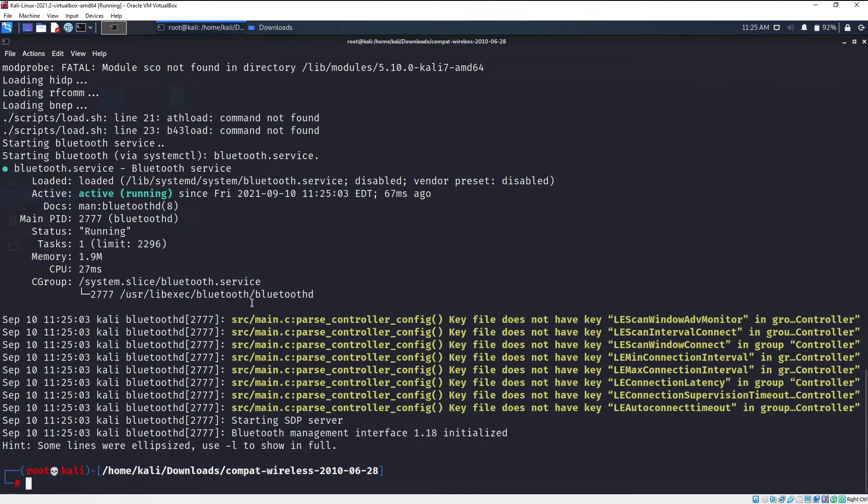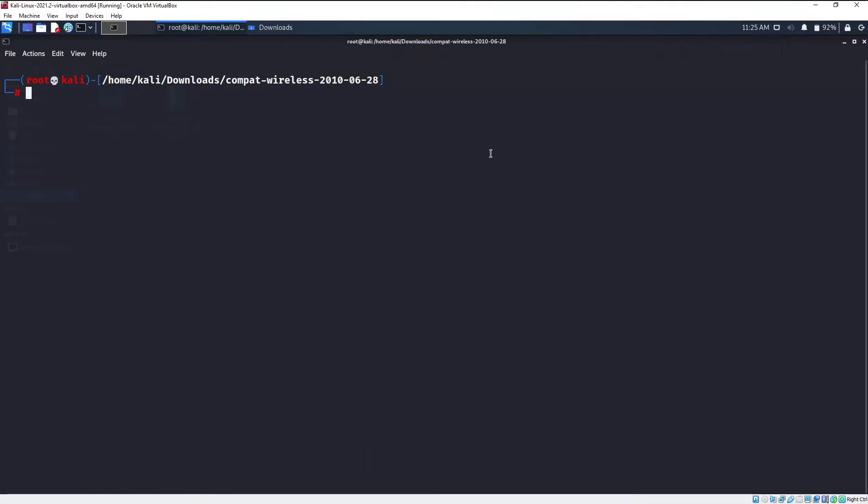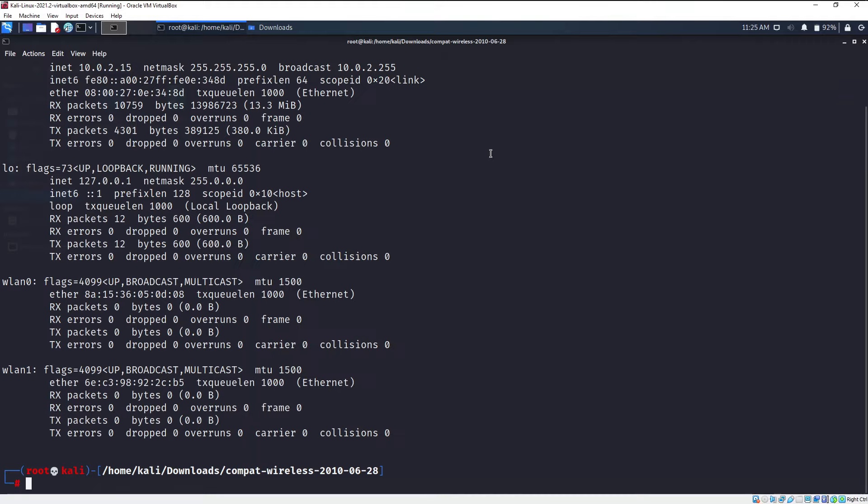Now if you go ahead and look here, you will find the Wi-Fi network has been added. There is Wi-Fi wlan0 and there is Wi-Fi wlan1. If I type ifconfig, which will show you all the interfaces available, as you can see I now have wlan0 and wlan1, these are both for wireless networks.